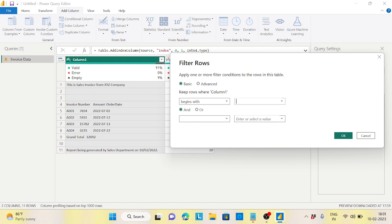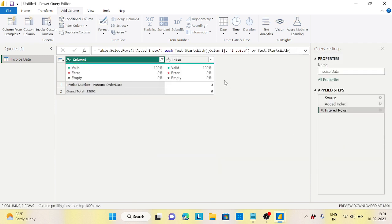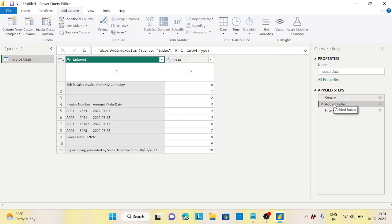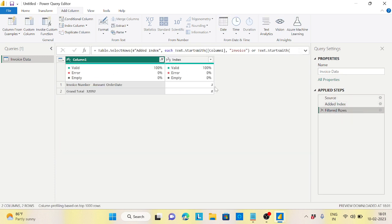This filter is case sensitive, so make sure you write the capital letter as it appears in your data. I'll filter rows that begin with 'Invoice' OR begin with 'Grand'. I am getting two row numbers: one starting at 3 and one at 8. In between is the data I want. Now this filter step was applied after the index step, so I need to connect this row number back to my source data.